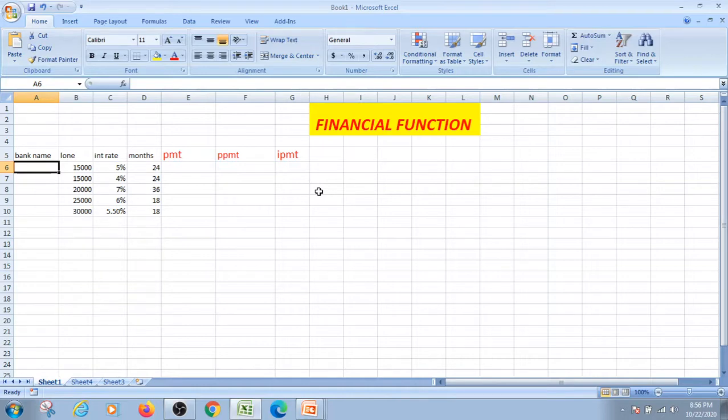You always determine the proportion for each payment. PPMT means we need to calculate the capital amount.